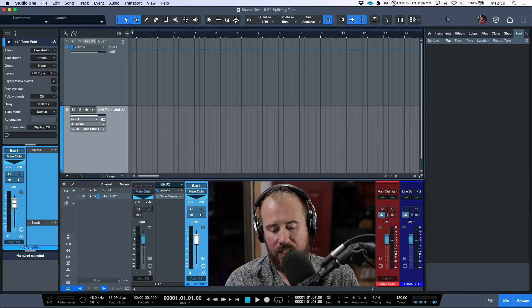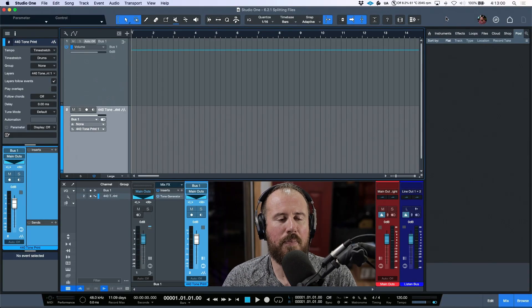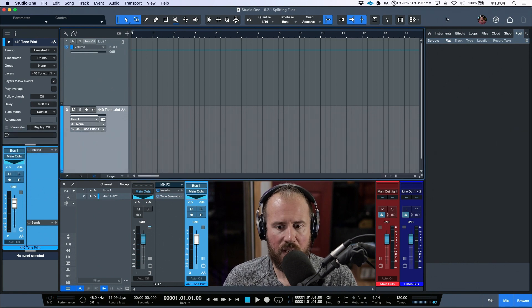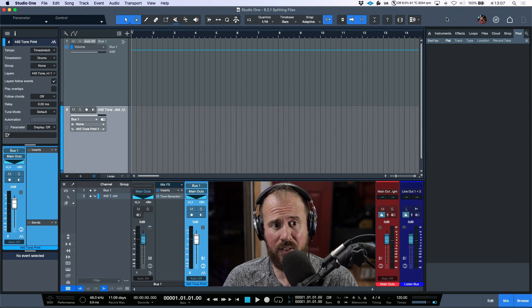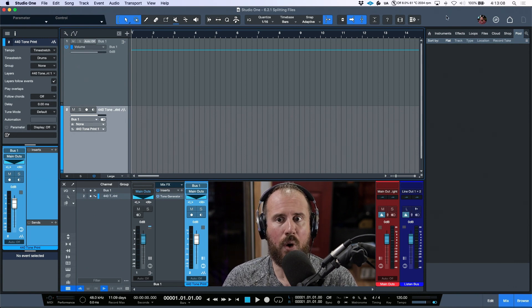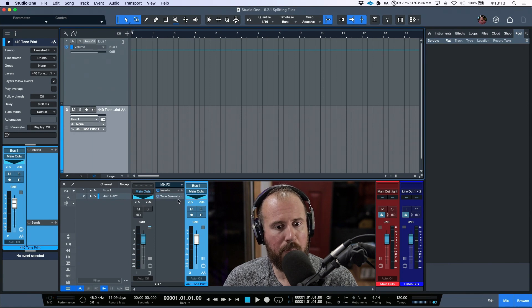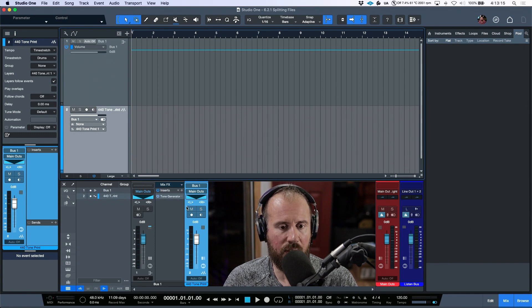In this video we're going to take a look at splitting and merging multi-channel files and stereo files. This feature has actually been possible for quite some time. We're looking at this right now in Studio One version 6.2.1. I've got a tone generator plugin sitting on a stereo bus channel.